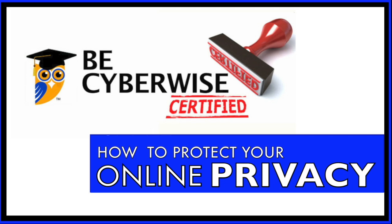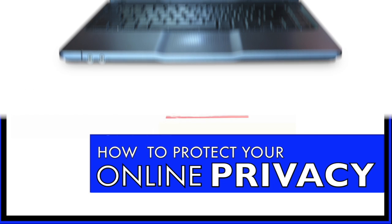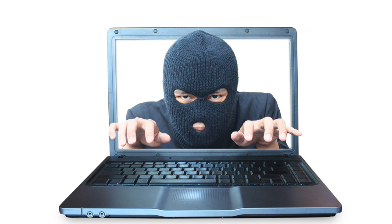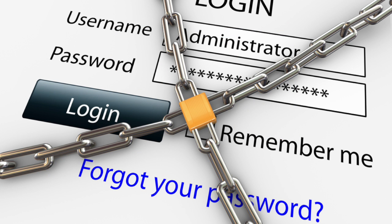This course explains how and why websites and social networking sites access your personal data and shows you how you can restrict that access. It also gives you specific privacy guidelines for all ages.